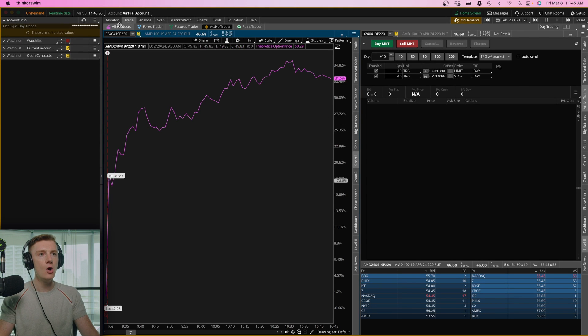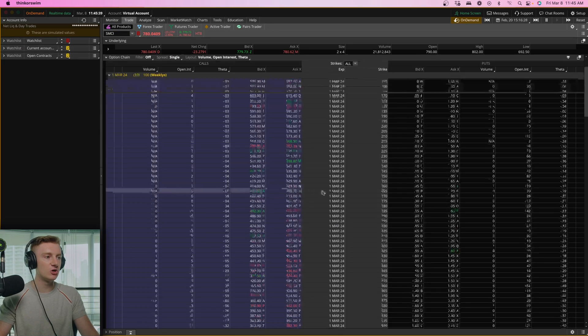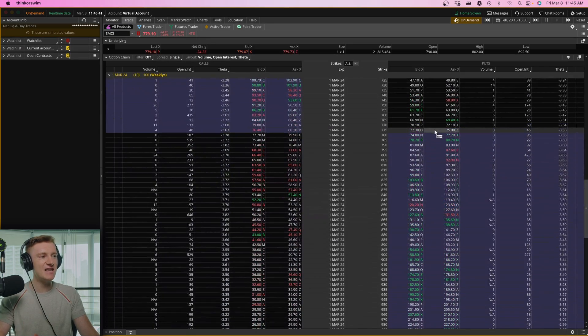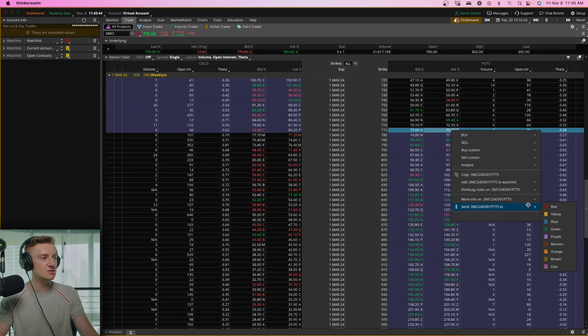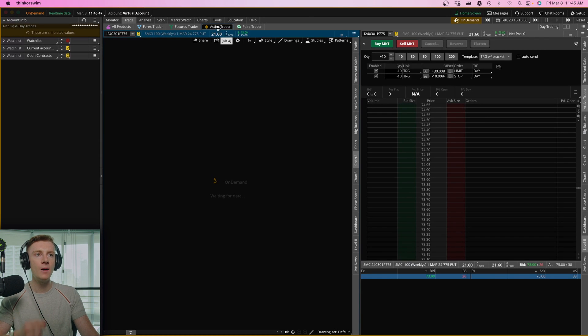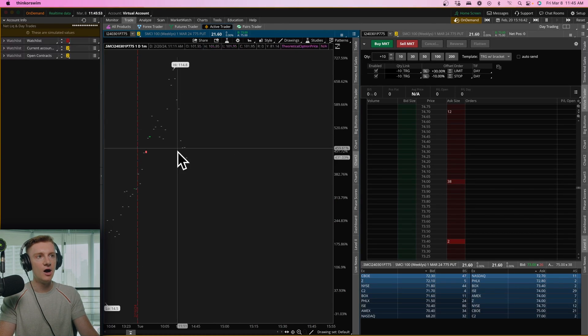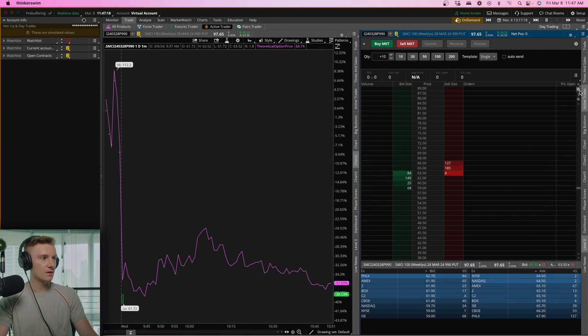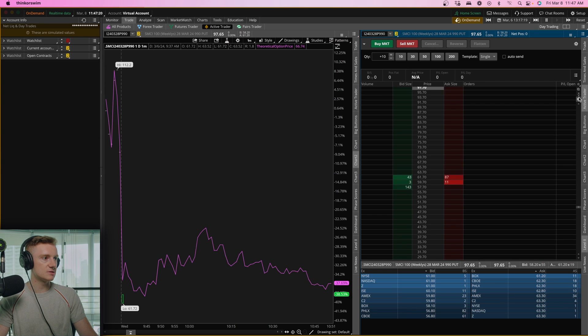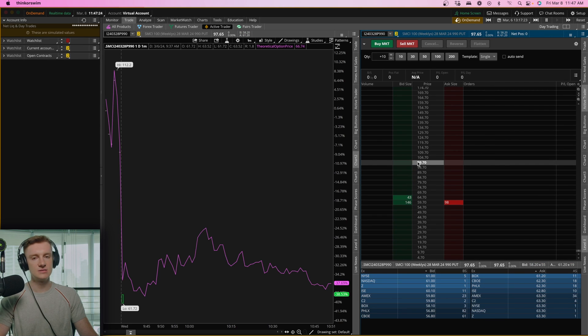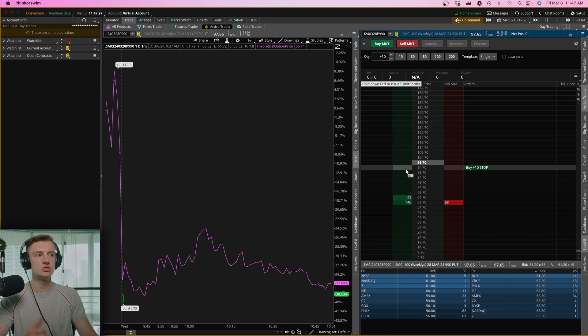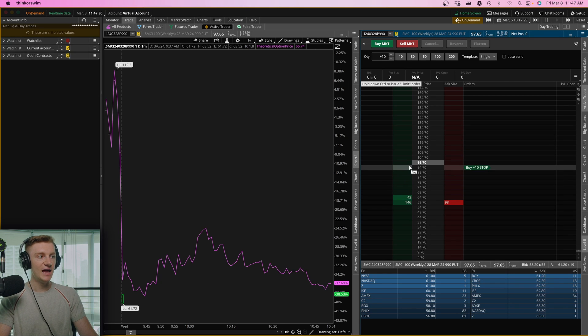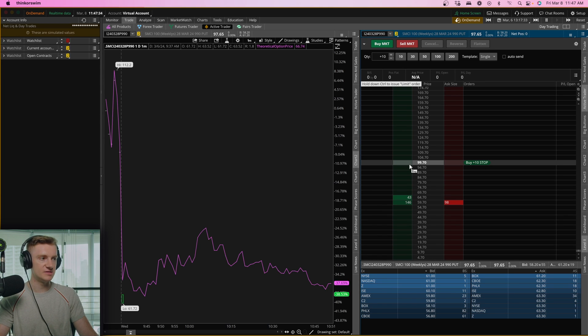So let's say we want to trade SMCI March 1st, 775 puts, right click, send to yellow. Again, if you copied my template, you should now see SMCI, the SMCI contracts that you just selected under here. Now you can zoom in or out here by using these toggles and you can see these contracts are currently, this is a virtual account, but back in time, we just rewind it to March 6th trading at $9,970. Again, this is options.